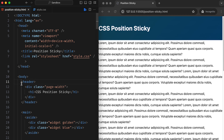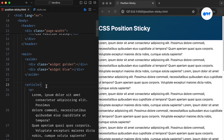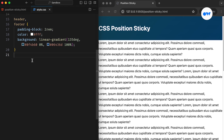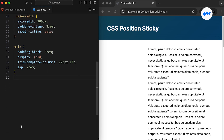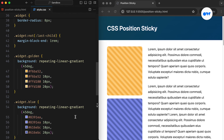In our demo project, we have set up a straightforward layout consisting of a header, a sidebar, and a content area. Our CSS file is also ready with some foundational styles for the body, header, and footer elements. We defined the main HTML element as a grid container with two columns and a gap of 2rem. The first column, with a fixed width of 200 pixels, serves as our sidebar, while the remaining space is allocated for the content. We then applied basic CSS rules to style the sidebar widgets and typography.